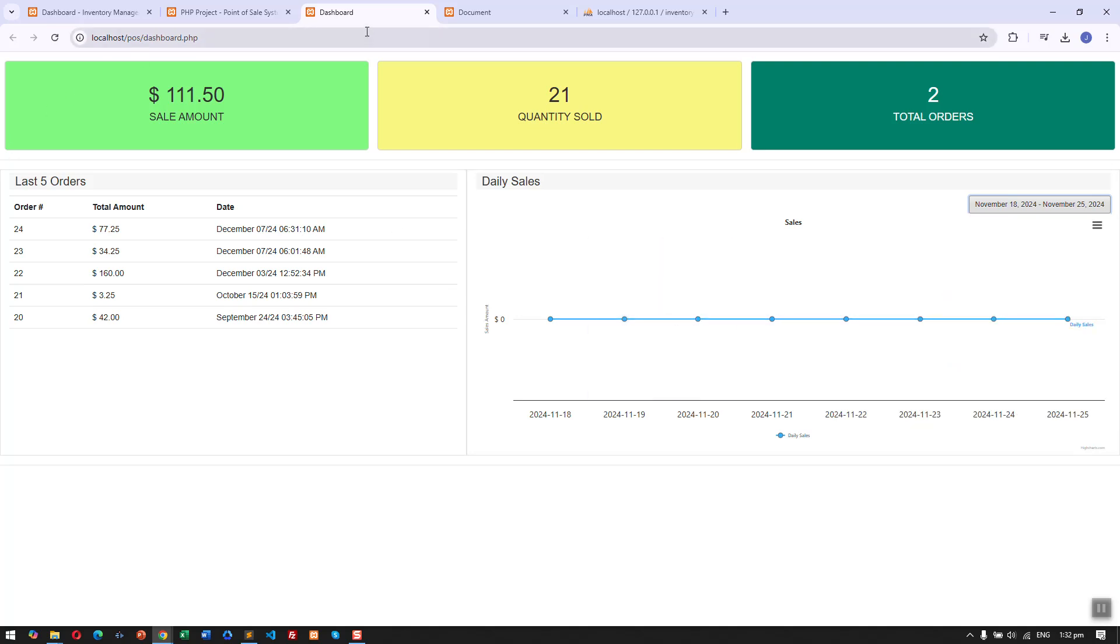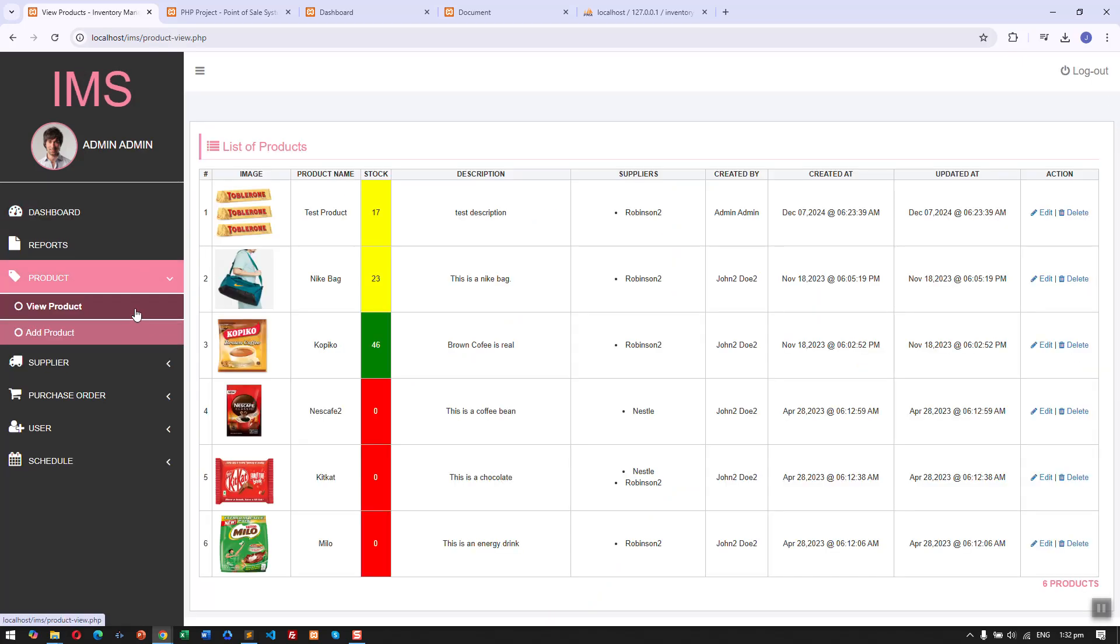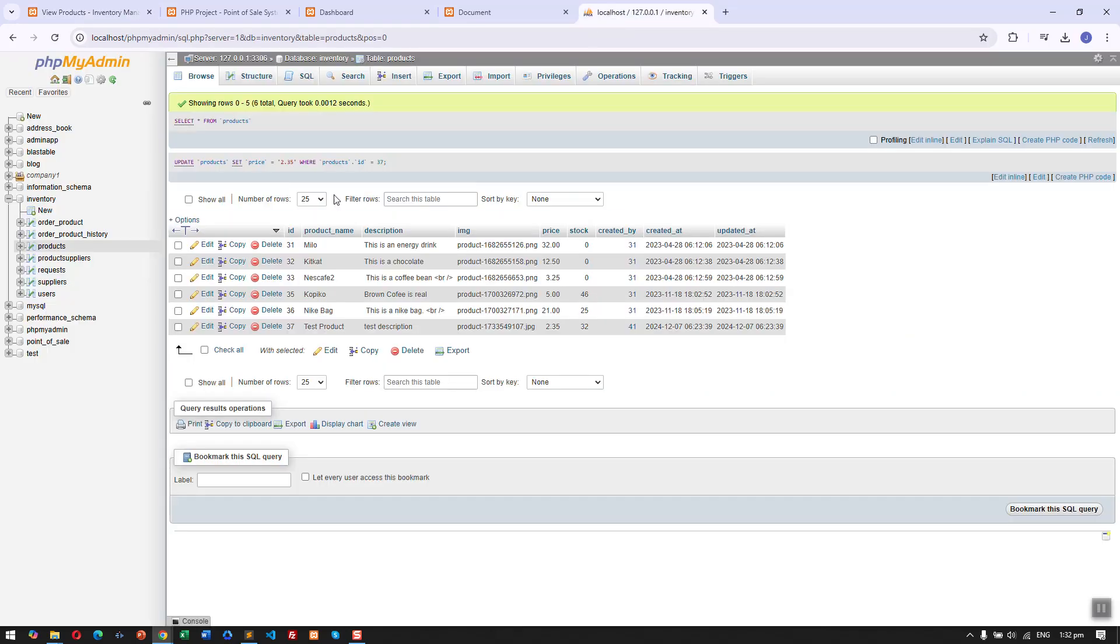That's it. If we go back to our products, you can see before this was 32, now it's 17 since we ordered 15 items.